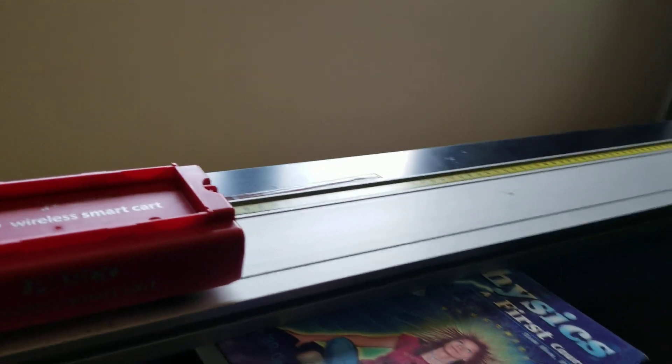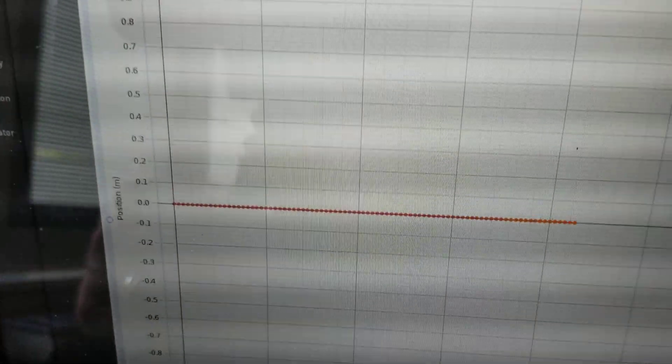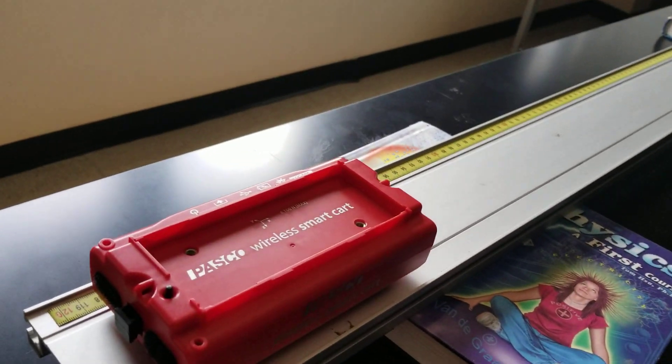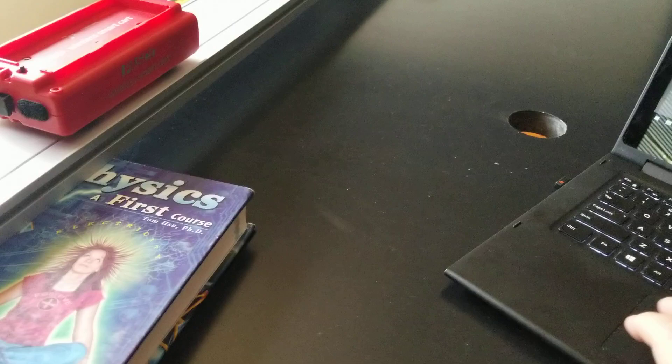First, I'm just going to press record over here. You'll notice a line on the screen at zero meters — that's because it's not going anywhere. If I make it go somewhere, notice that that line has moved to somewhere else. Okay, so let's stop that and delete that data.